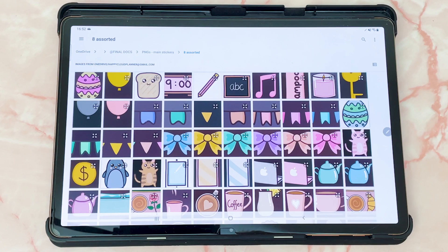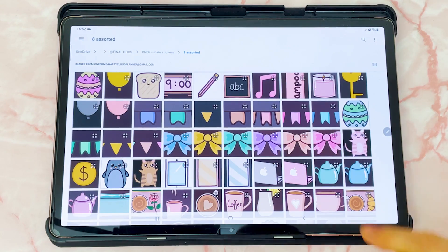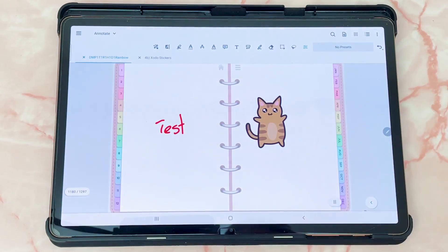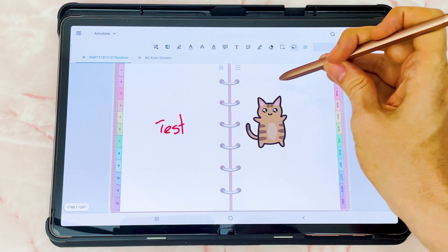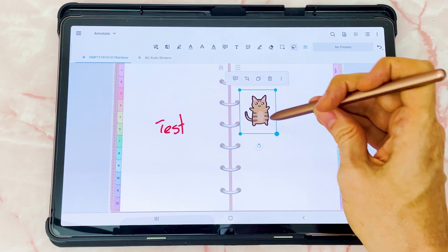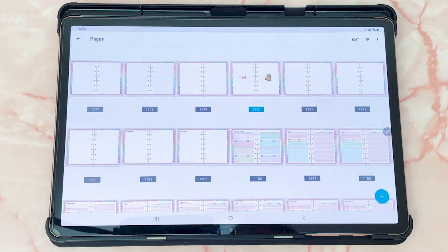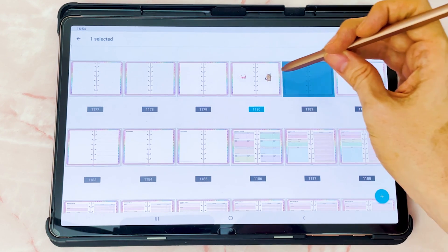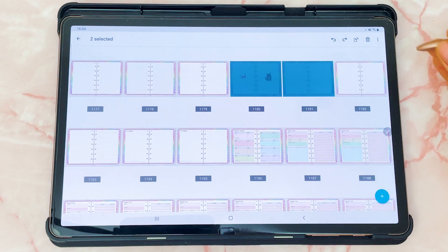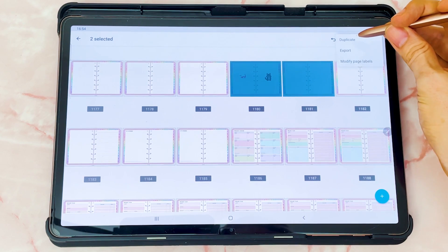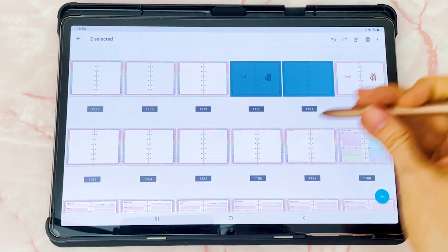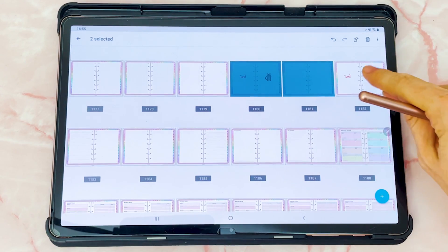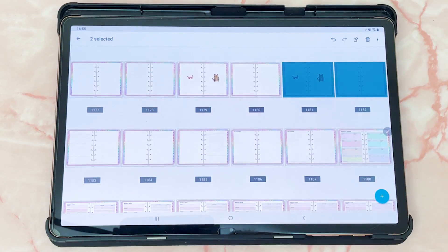You can also insert images and go to the location where you have image files, select one and add it in. You can then lasso the image and resize and reposition as you would like. Zodo also has a pages section that allows you to add, delete, or copy pages. Tap the edit option in the top right, select the pages you wish to copy, tap the three dots in the top right, then tap duplicate and the new pages are added. You can also drag them around by long pressing and repositioning.